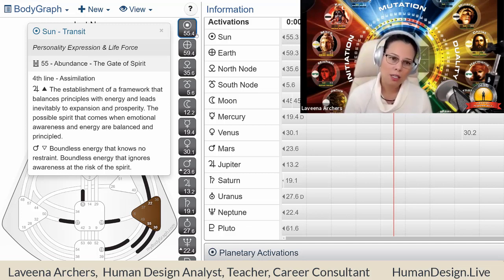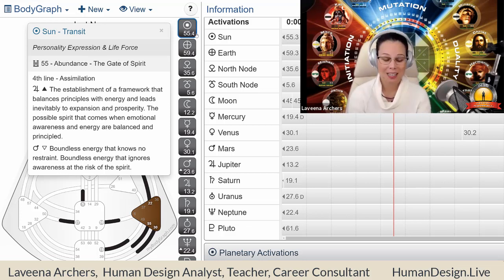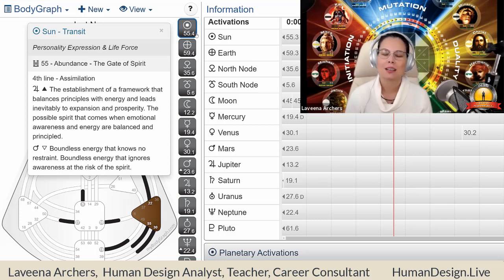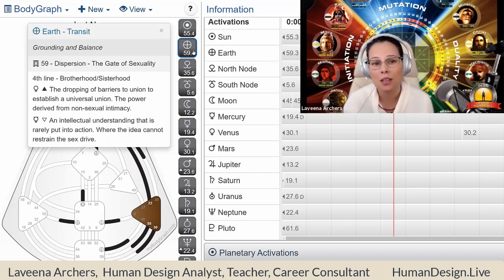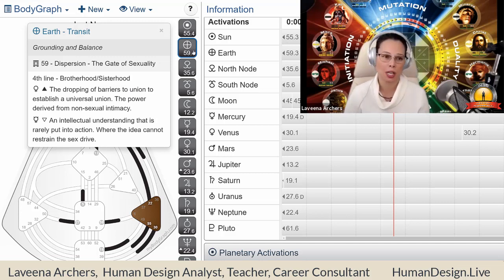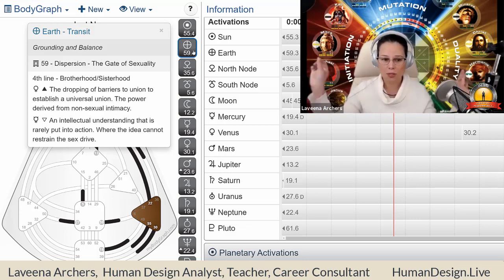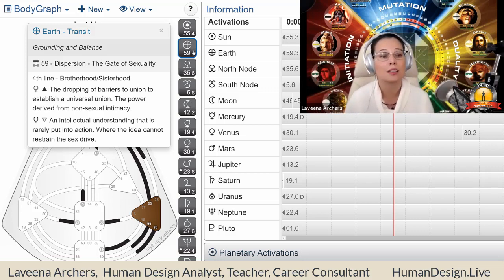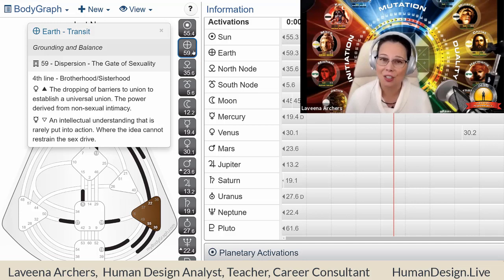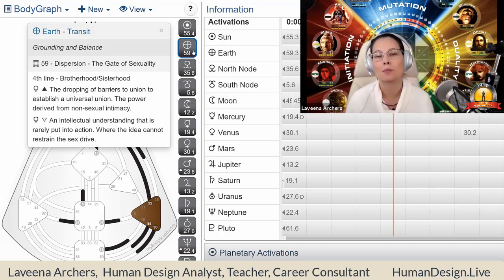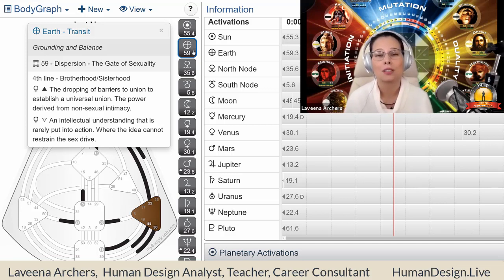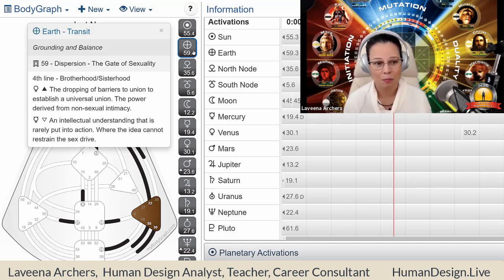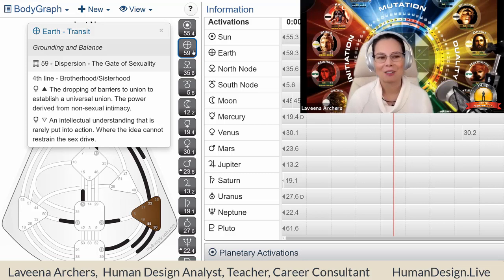Now, another quality or keynote of the fourth line is about being friends. And it's about—I said that already—but friendship as a way to finding bonding through brotherhood and sisterhood. And that's where the sun, the core essence is being grounded in the earth. Now, this is the gate of sexuality. So those two are opposites in the wheel, the gate of sexuality in the fourth line shows us the nature of the sexual experience that is being imprinted in us today, or anybody who was born today, the power derived from non-sexual intimacy on one side, and on the other side, where the idea cannot restrain the sex drive.